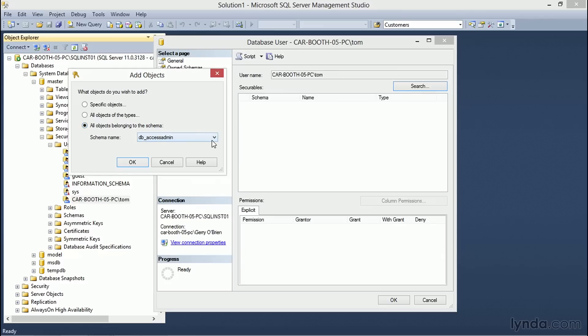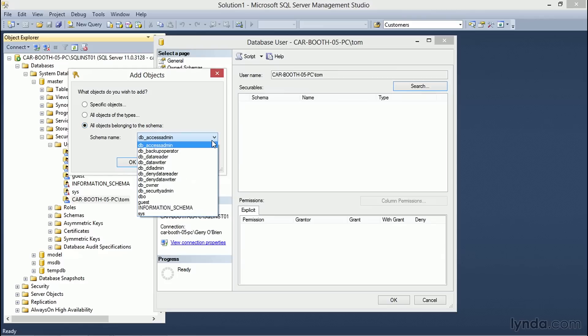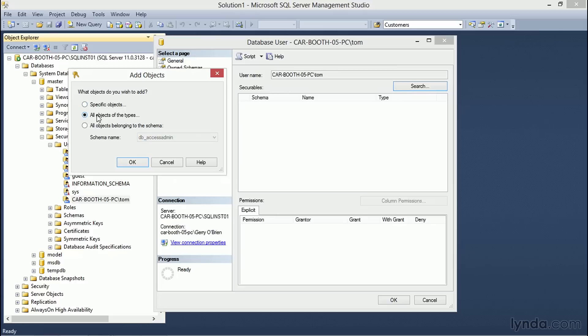We can also choose all objects of specific types or we can choose all objects that belong to a specific schema by selecting that radio button and choosing the schemas from the database.